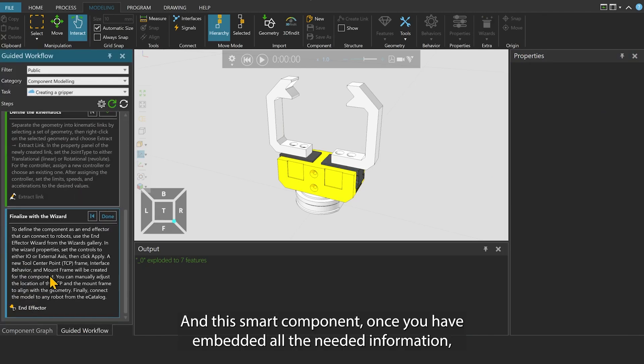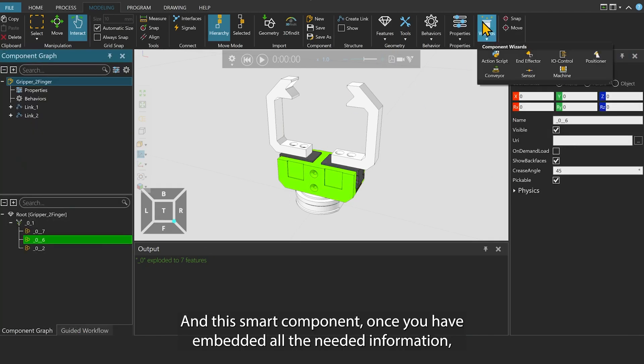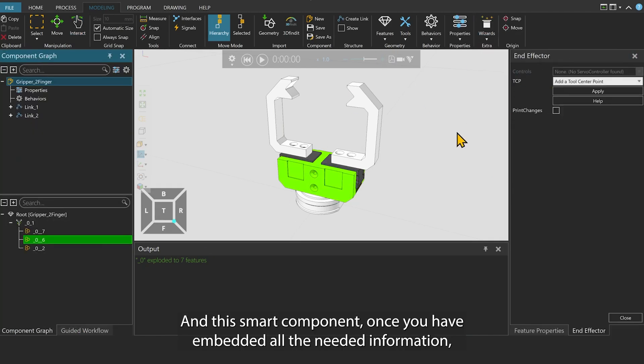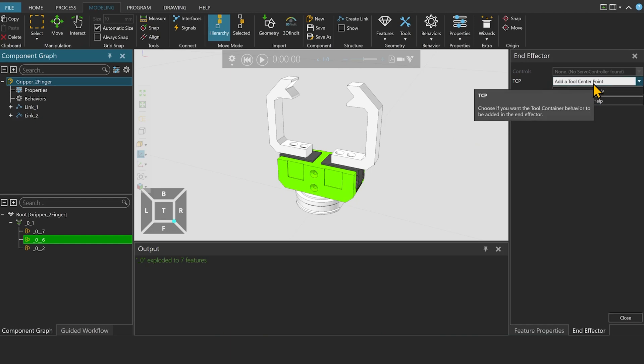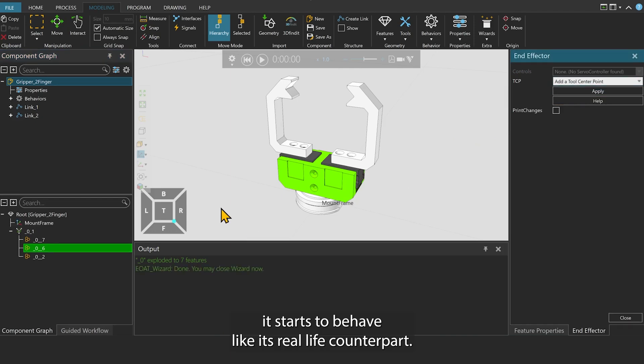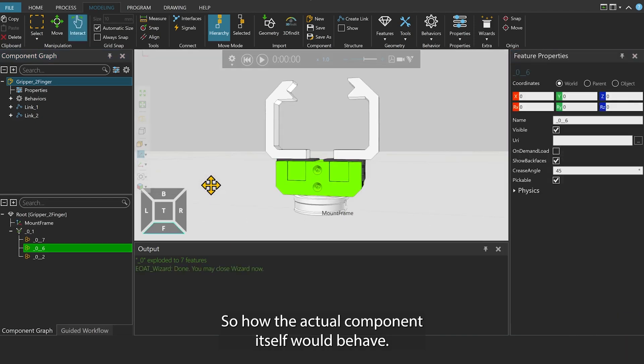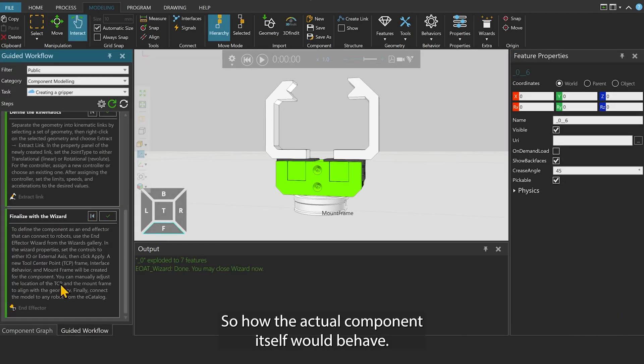This smart component, once you have embedded all the needed information, starts to behave like its real-life counterpart, so how the actual component itself would behave.